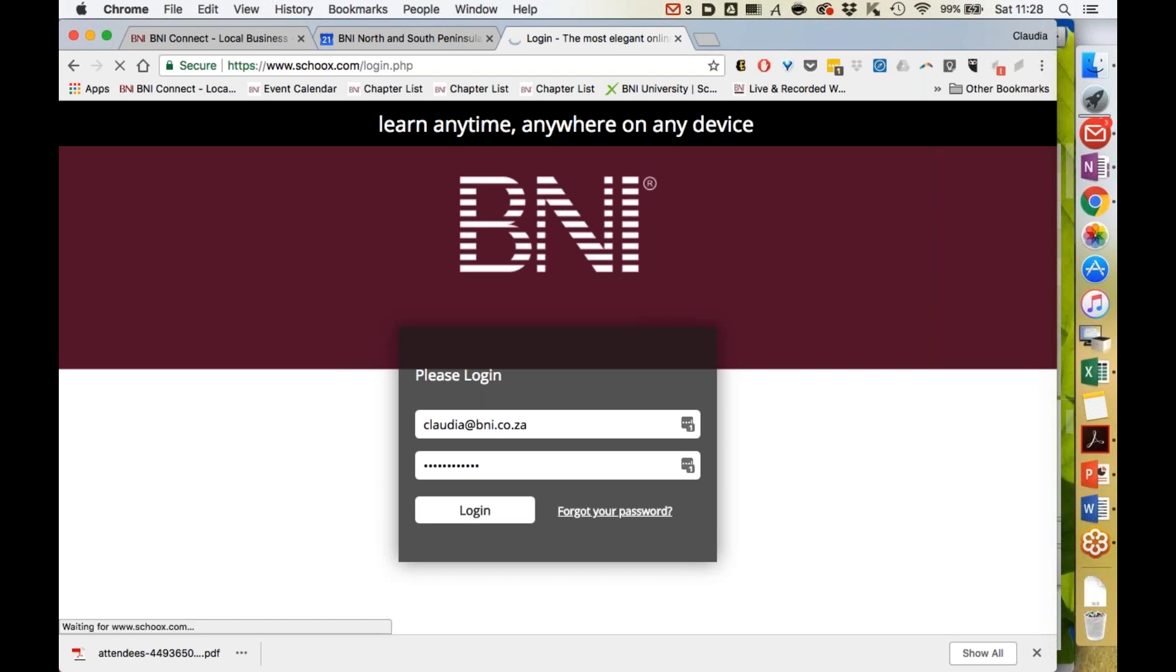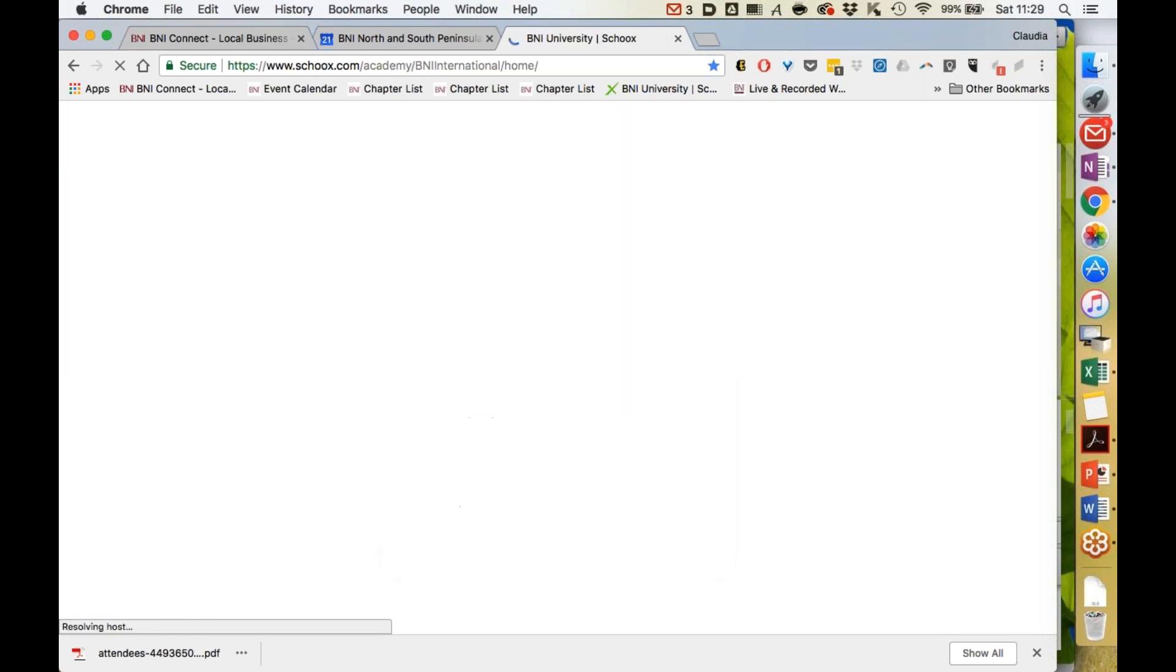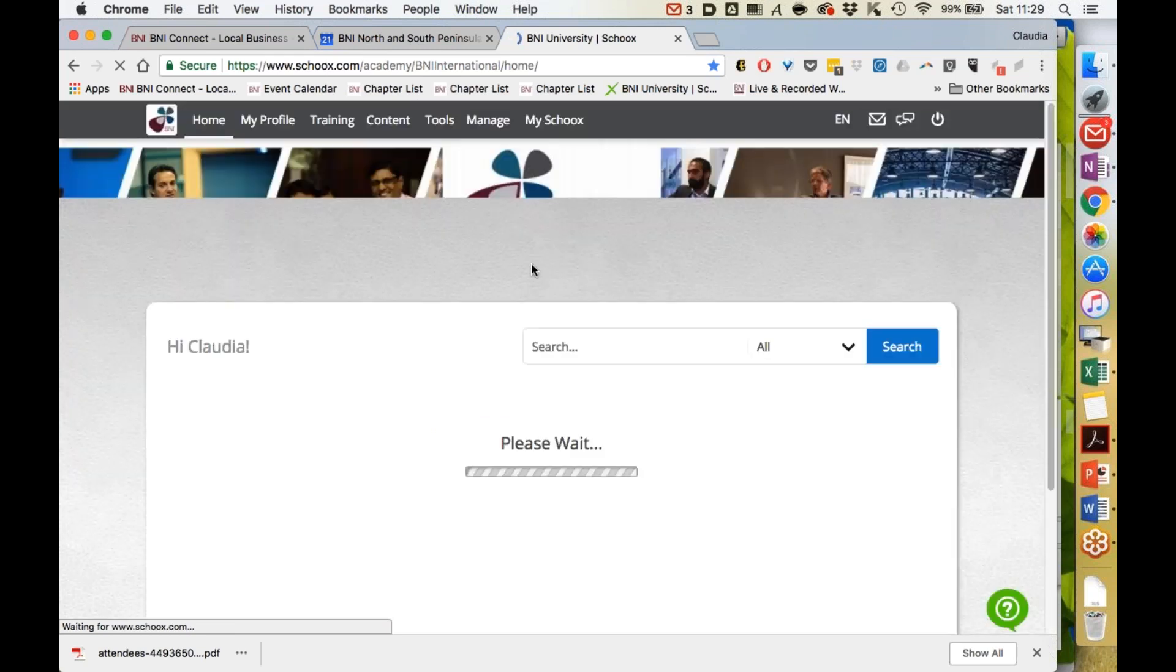BNI University is powered by Skuks, which you'll see in the address bar, but you will get access to the BNI University platform.